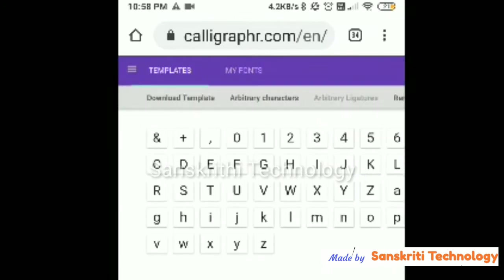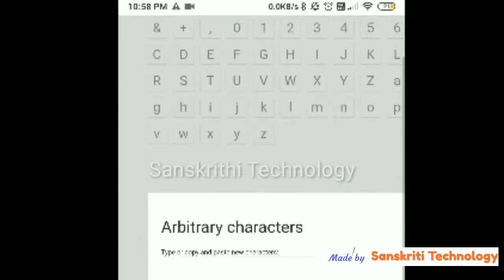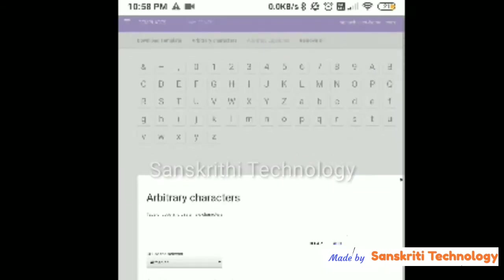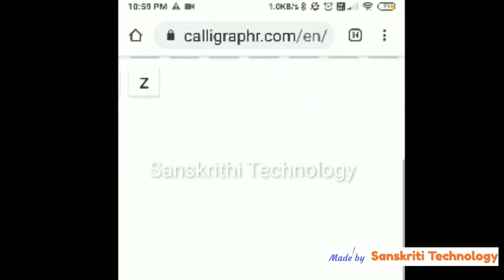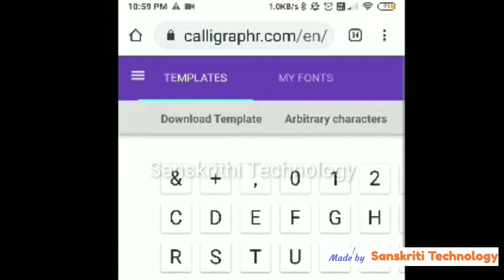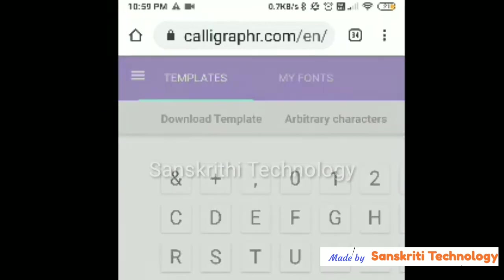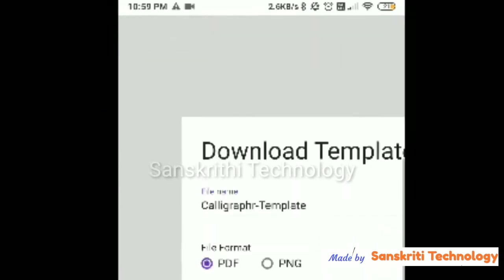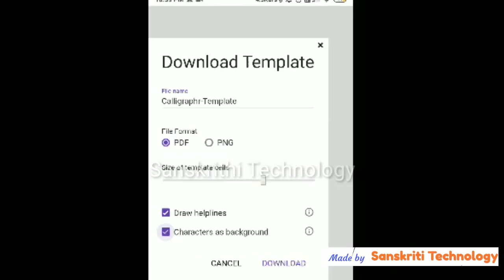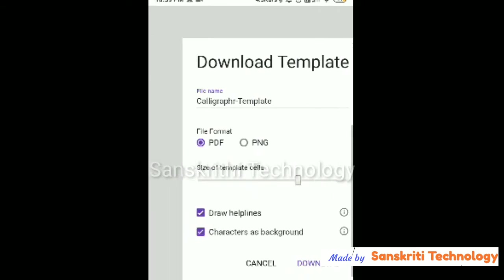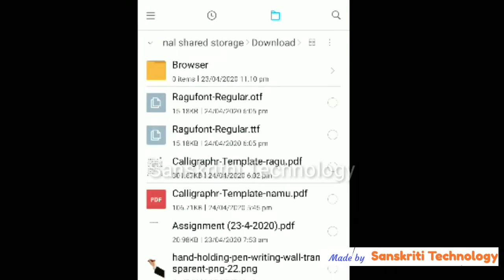I've already created one template. I'll create a new template for the arbitrary characters. First we should select which characters we want as handwritten characters, so I'll select all the arbitrary characters, then download the PDF with the characters in the background for my reference.